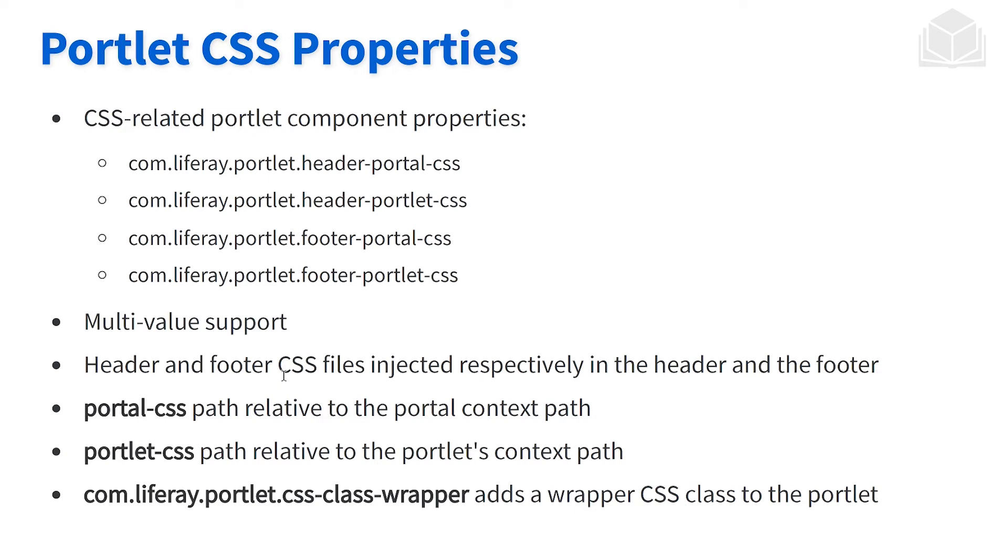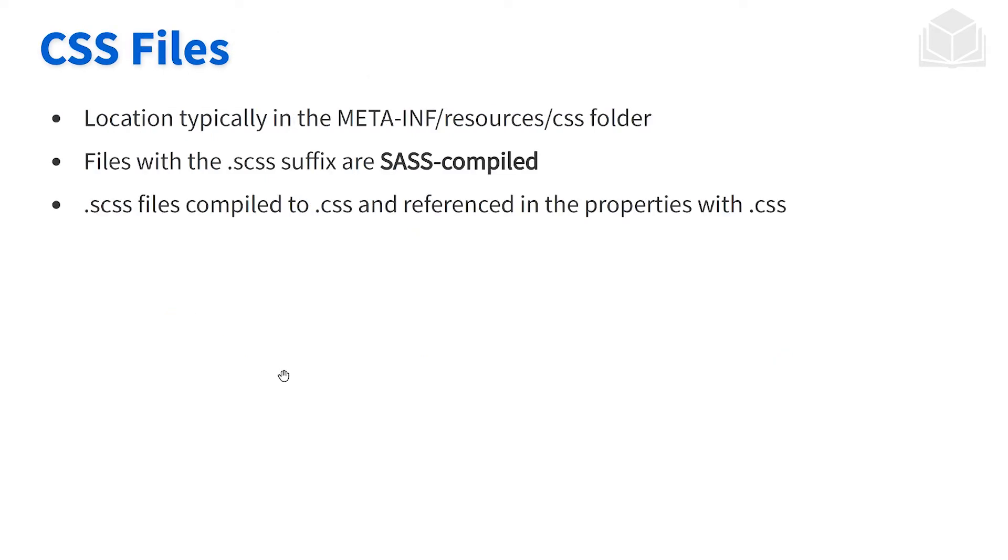Great, we have a specific property or attribute that we define within our portlet component. We have it here at the very bottom, adds a wrapper CSS class to that specific portlet.